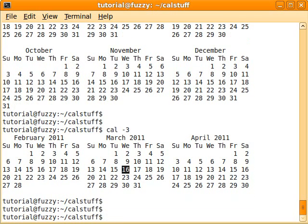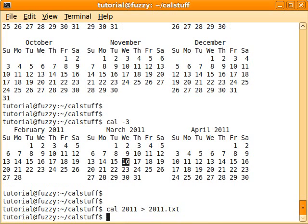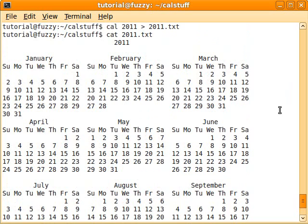You can also put the output into a file. Say you have cal 2011 and you want to redirect the standard output into a file — let's call this file 2011.txt. You have to be careful, because if this file already exists and you just use the greater-than sign, the file will get overwritten. So it's something to think about. Now it's in that file, and I could do a cat — C-A-T — on 2011, and that's what's inside that text file right there.